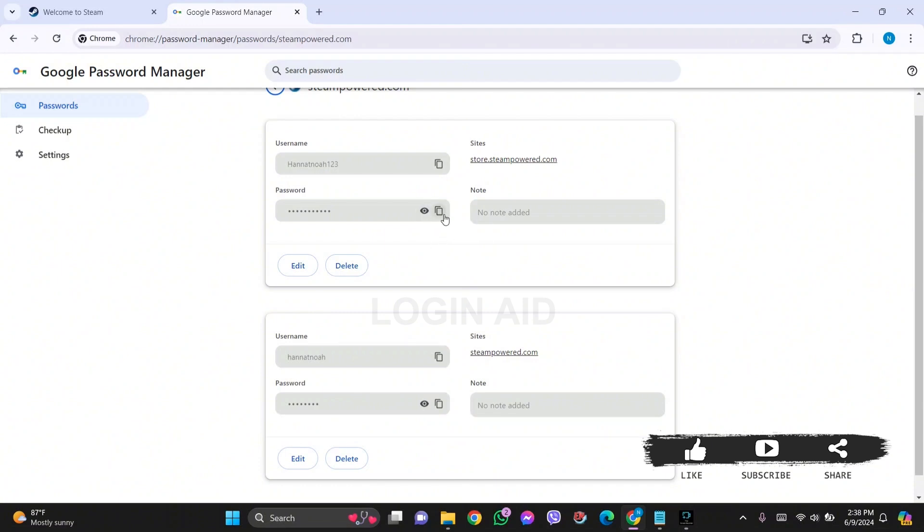Similarly, you can click on the two-box icon on the side so that you can copy the password. With this, you'll be able to see your Steam password while logged in.